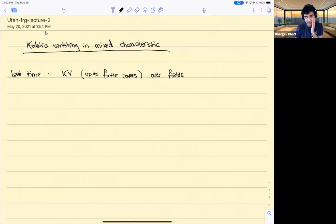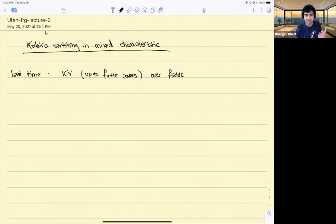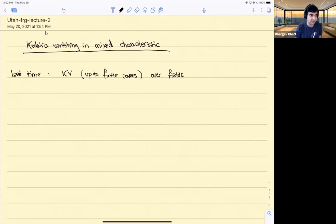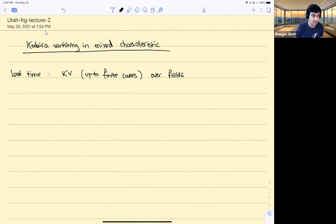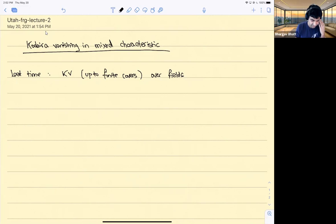Today I want to talk about Kodaira vanishing in mixed characteristics. Let me remind you what I did last time. We talked about Kodaira vanishing over the complex numbers, and I sketched a proof using Hodge theory. Then I talked about a version in characteristic p, which is true up to finite covers — so it's not true on the nose, but it was true up to finite covers — and I explained some of the ideas that go into that.